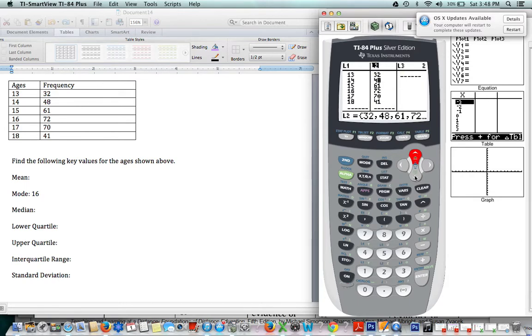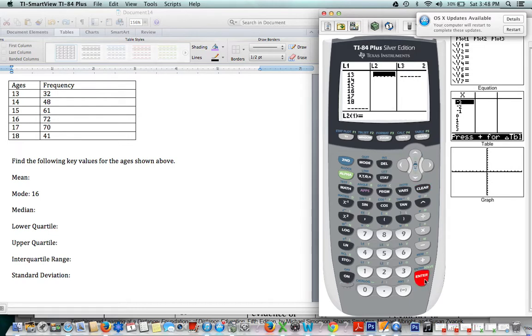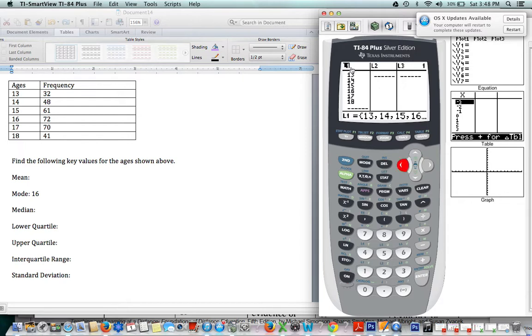If this were a random set of numbers, you'd go up to L2. Once it's highlighted, you'd press CLEAR and ENTER. I'm going to pretend to do the same thing over here, but to save some time, I'm actually going to leave them. So once you're here, you would press CLEAR and then ENTER, and then you'd have blank lists.